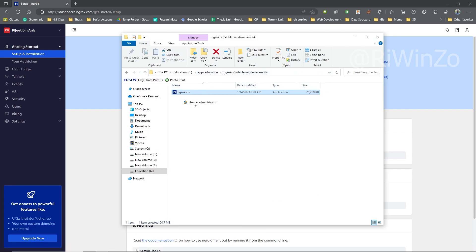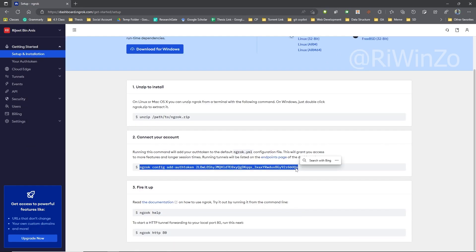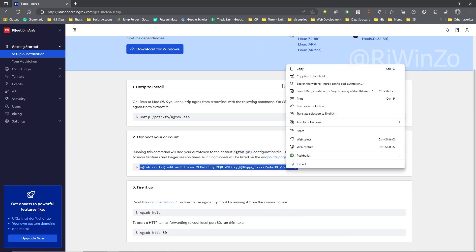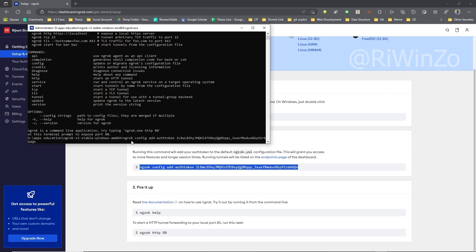To access more features and longer session times, you'll need to add your auth token to the default Ngrok.yml file.